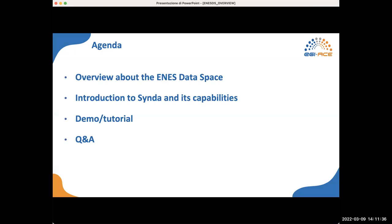Before starting, just a quick look at the agenda. The webinar is organized around three main blocks. We'll start with a general overview about the ENES Data Space and its main features. Then Hatef from IPSL will introduce CINDA, the tool used to download datasets from the ESGF Data Archive. Finally, there will be a practical session where we'll see how to join the service and learn how to get started with data analysis and visualization features. We'll also have time for questions and comments through the chat or the Google Docs shared by ENES.